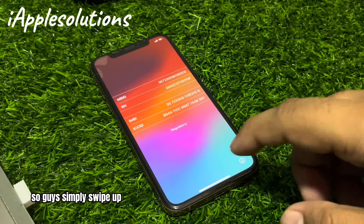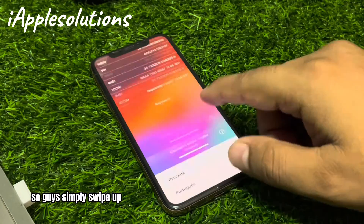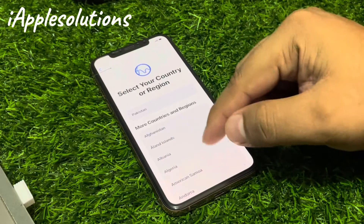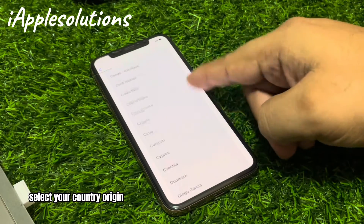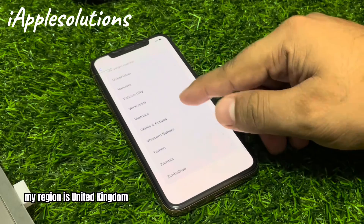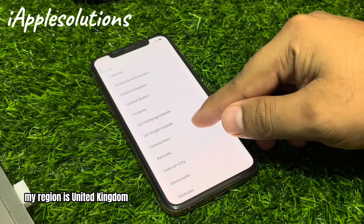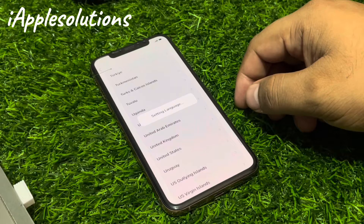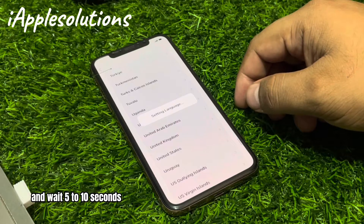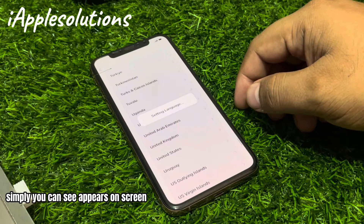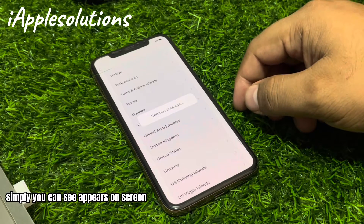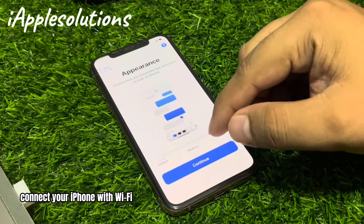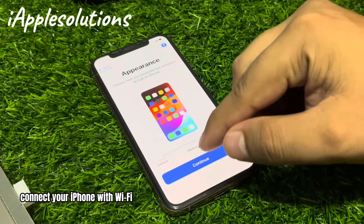Without Apple ID password. Simply swipe up, tap on Settings, select your country or region — my region is United Kingdom. Wait five to ten seconds, and you can see it appears on screen: connect your iPhone with Wi-Fi.